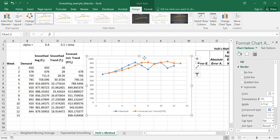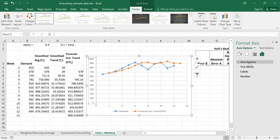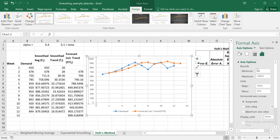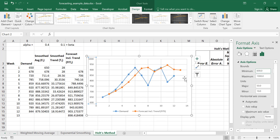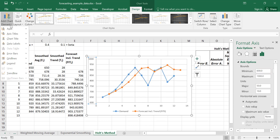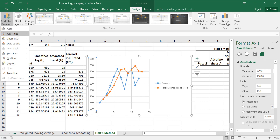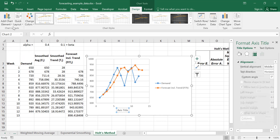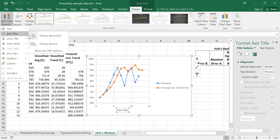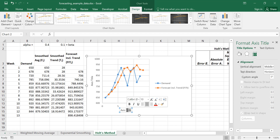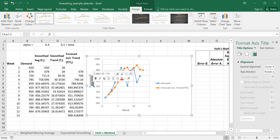Let's move our chart over a little bit. Now let's change the axis to start at 600. We'll move the legend to the right-hand side, and then let's add our axis labels. We'll label the demand and forecast series accordingly.